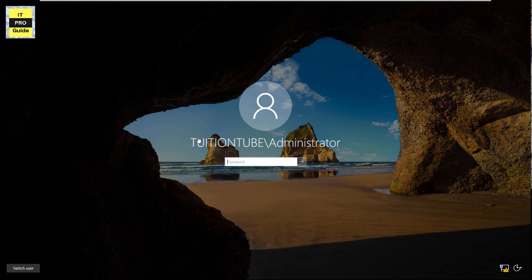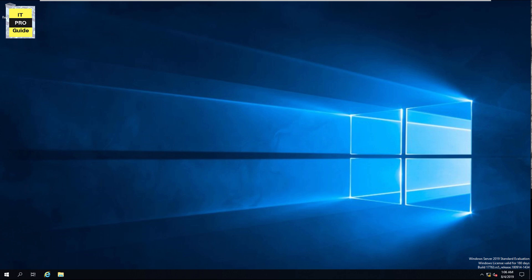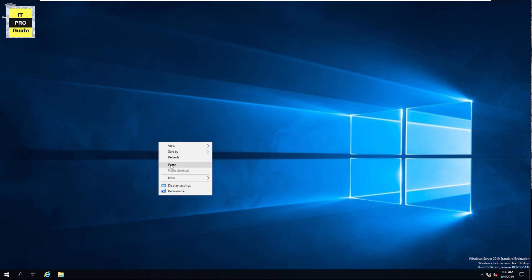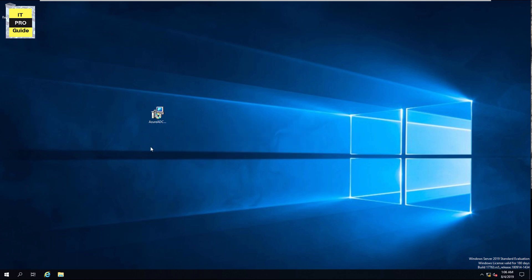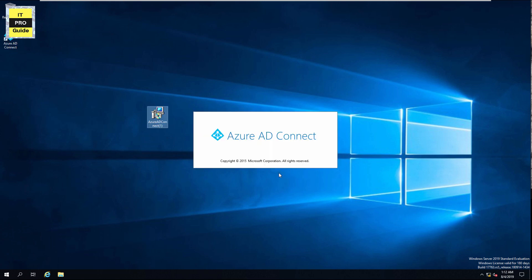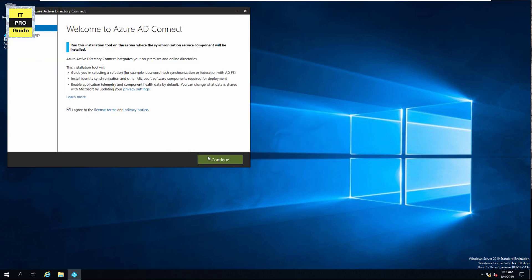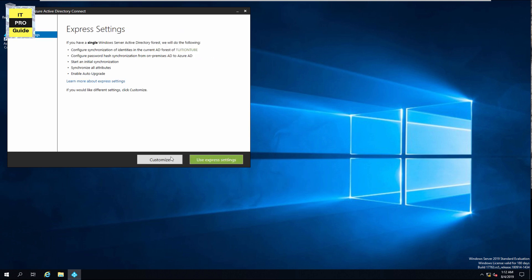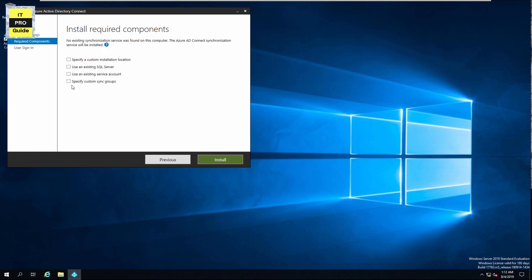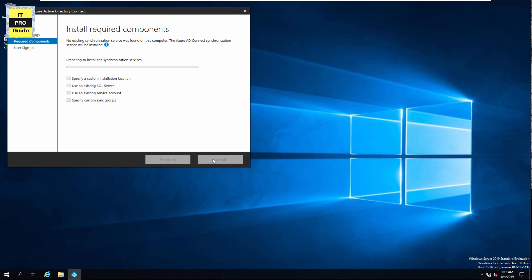Once you complete the download, log in to your Active Directory server or any other server joined to the domain controller, then kick off the installation. To install, double-click on the downloaded setup and agree with the license terms, then click Continue. Here you have to choose the Customize option for pass-through authentication configuration and install the required components.